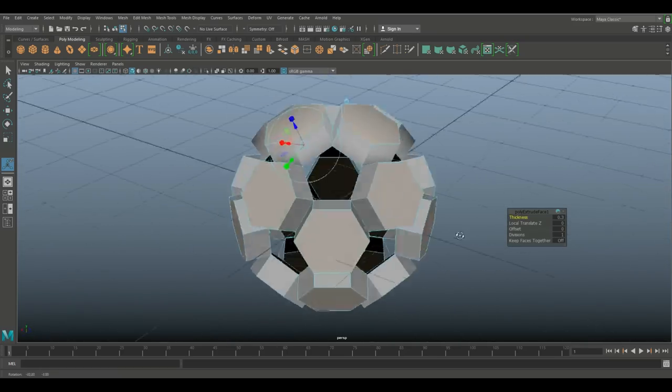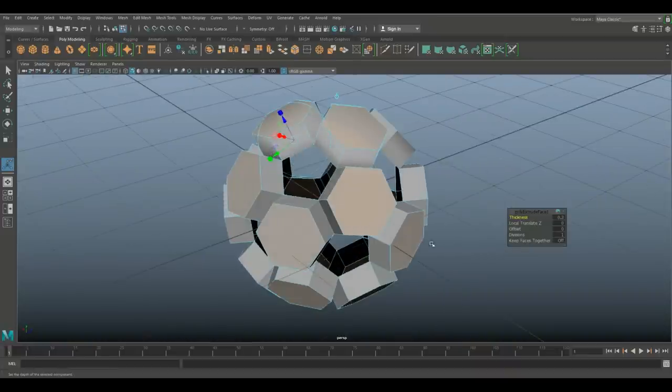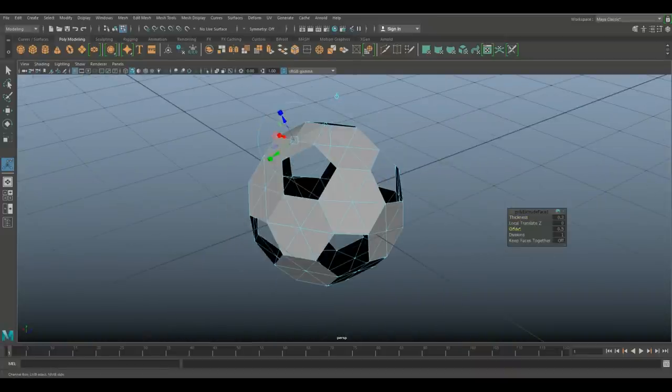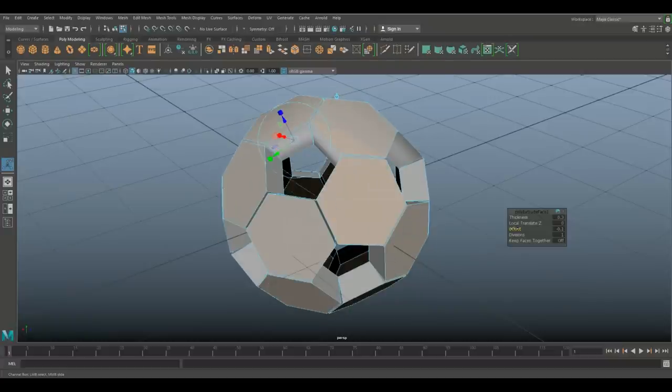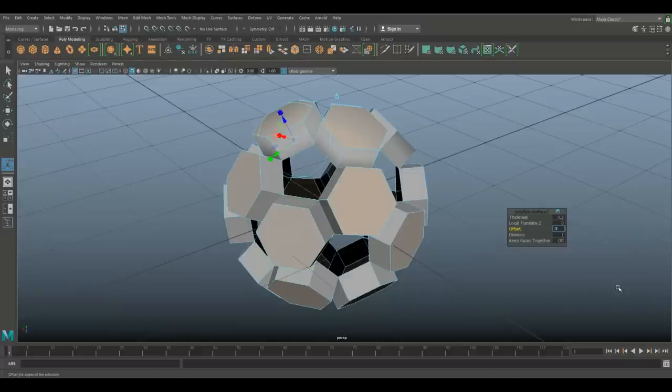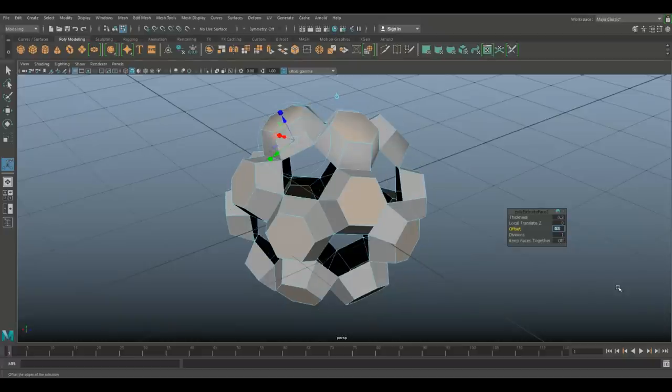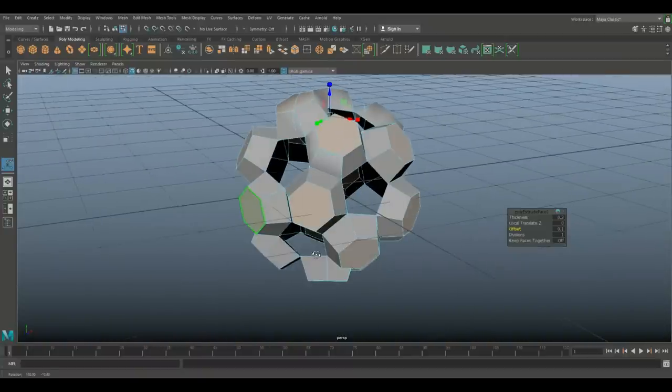All right, let's do that again. 0.3, which will give us something like this. What's next? The offset. We can tweak that outwards or inwards. Let's try 0.1, let's see what we get. Something like this, pretty cool.